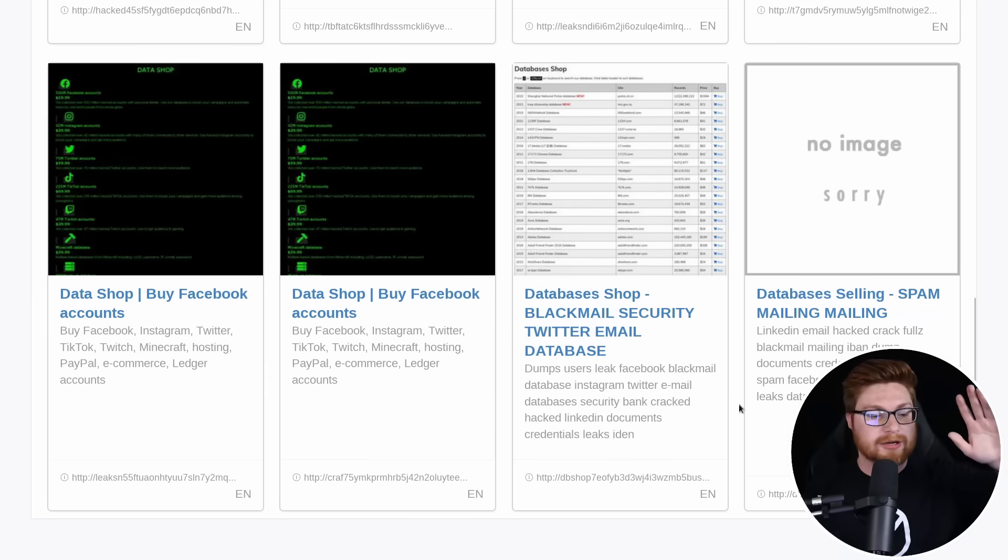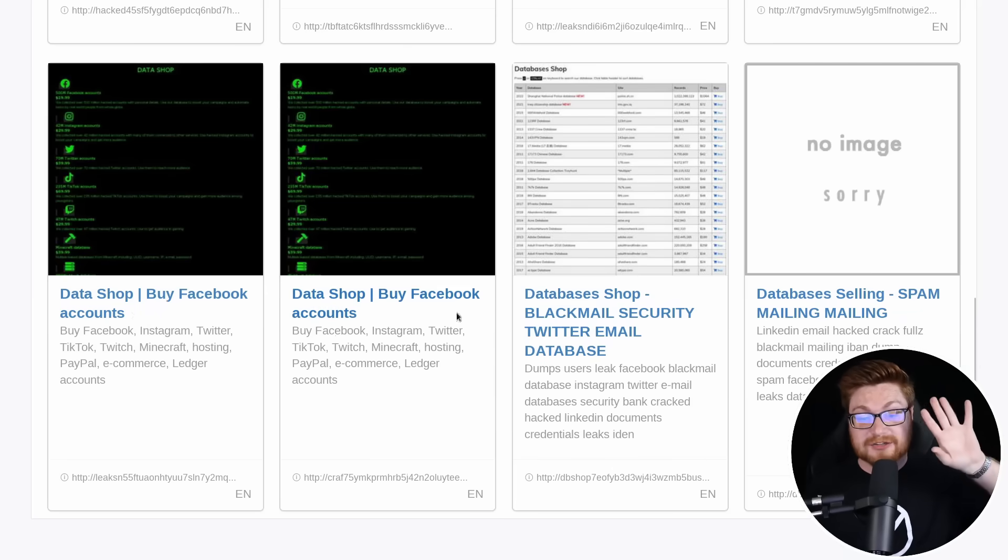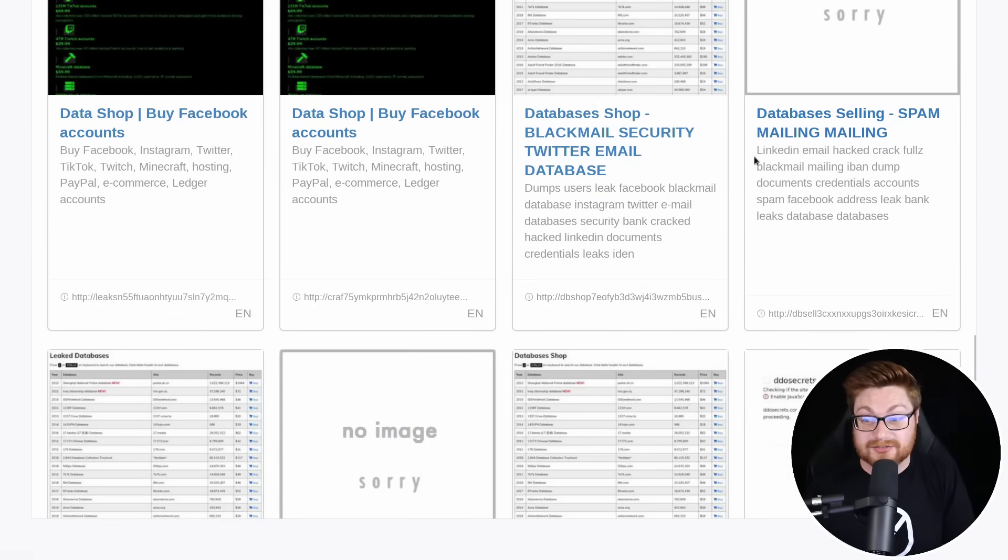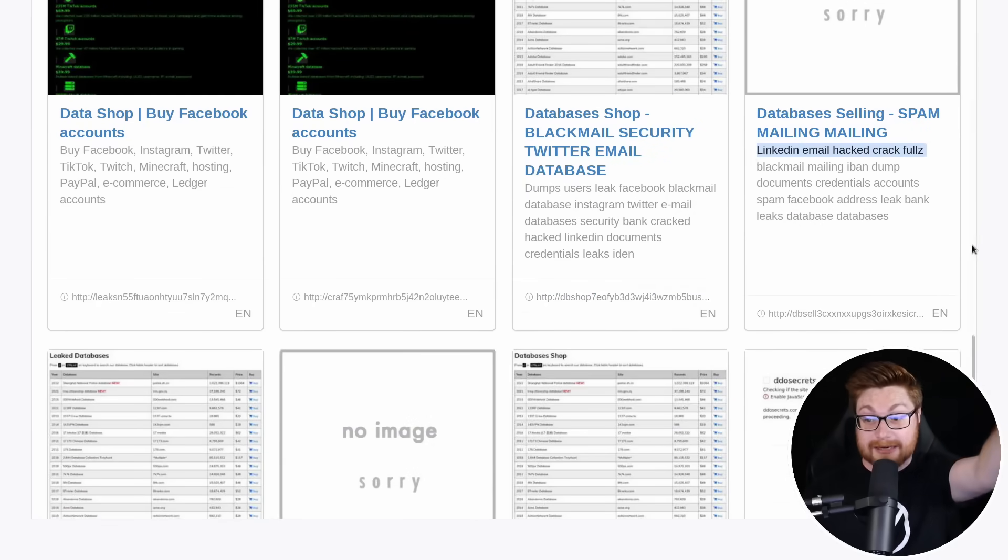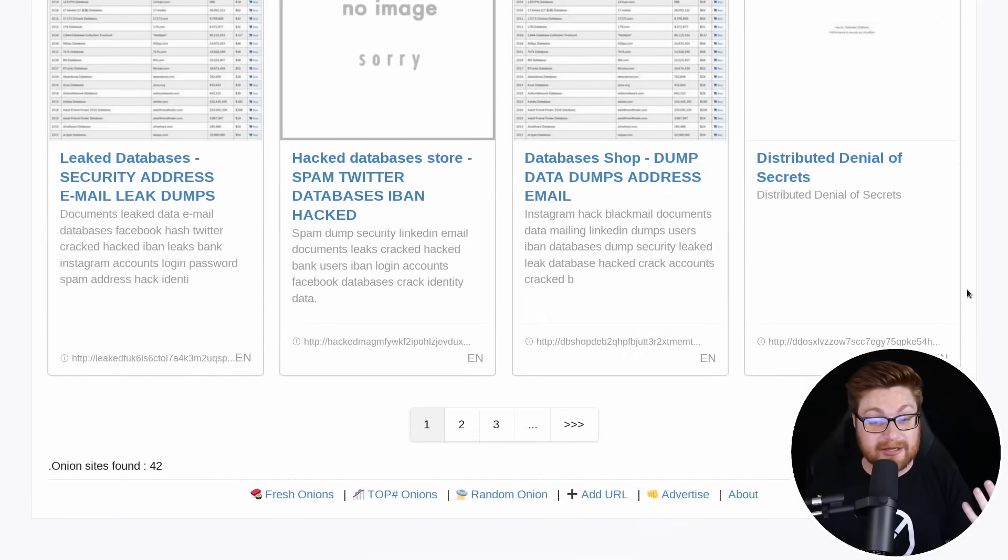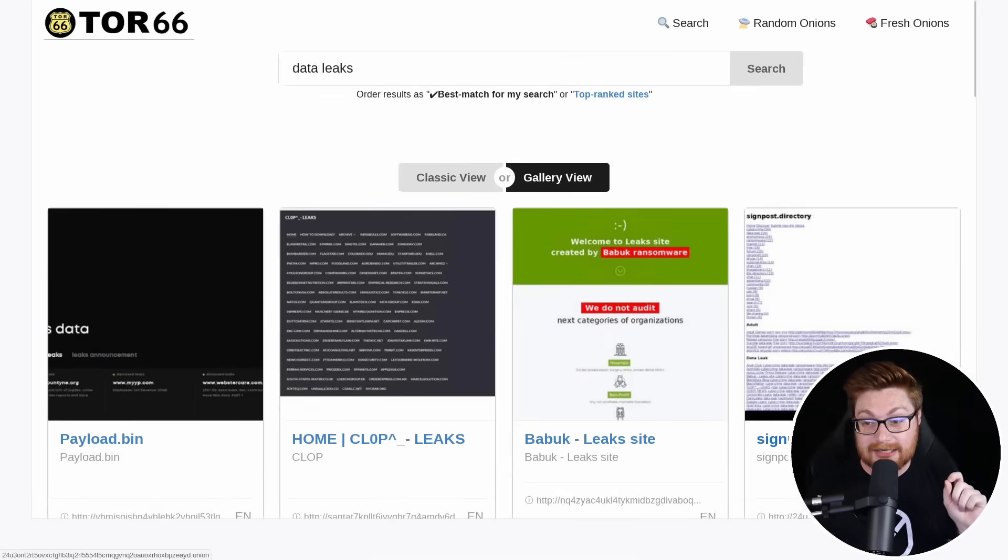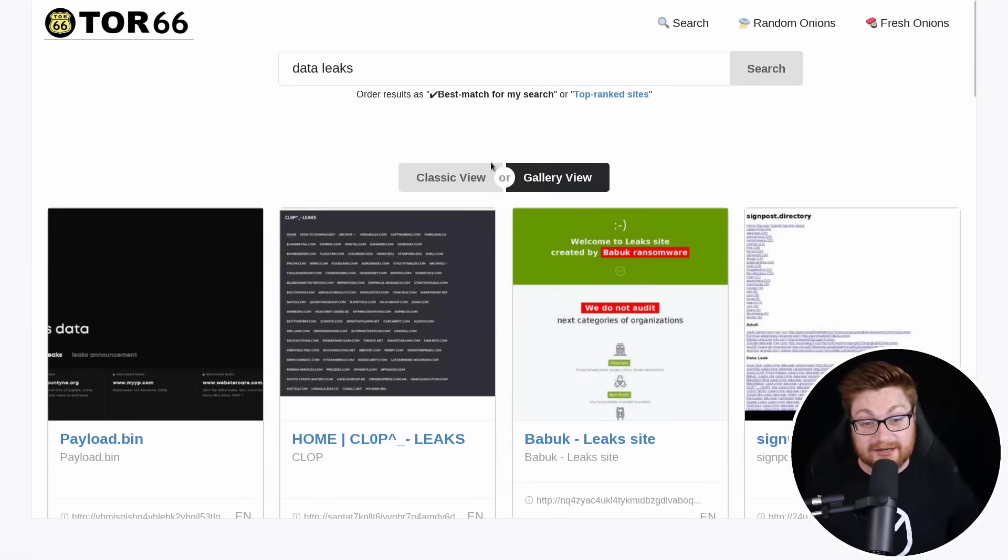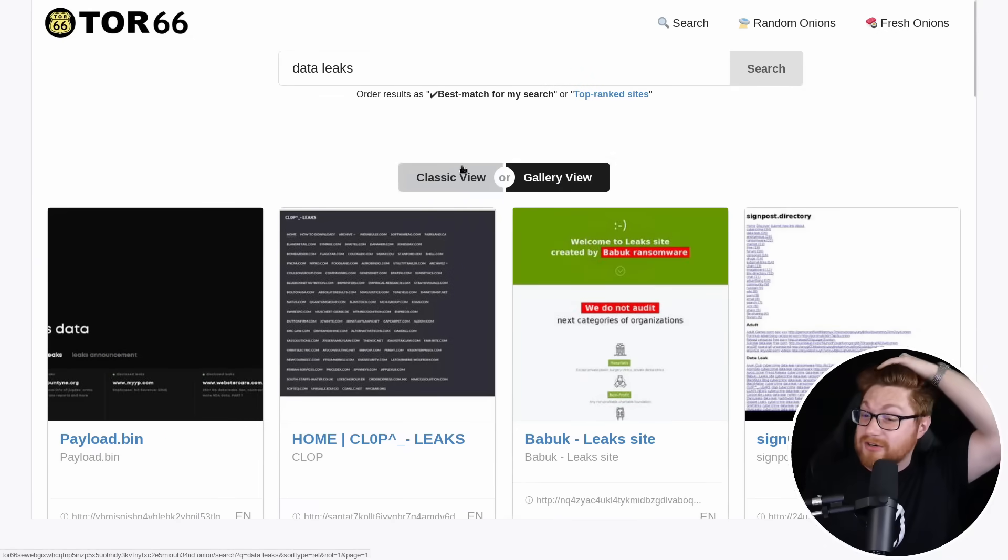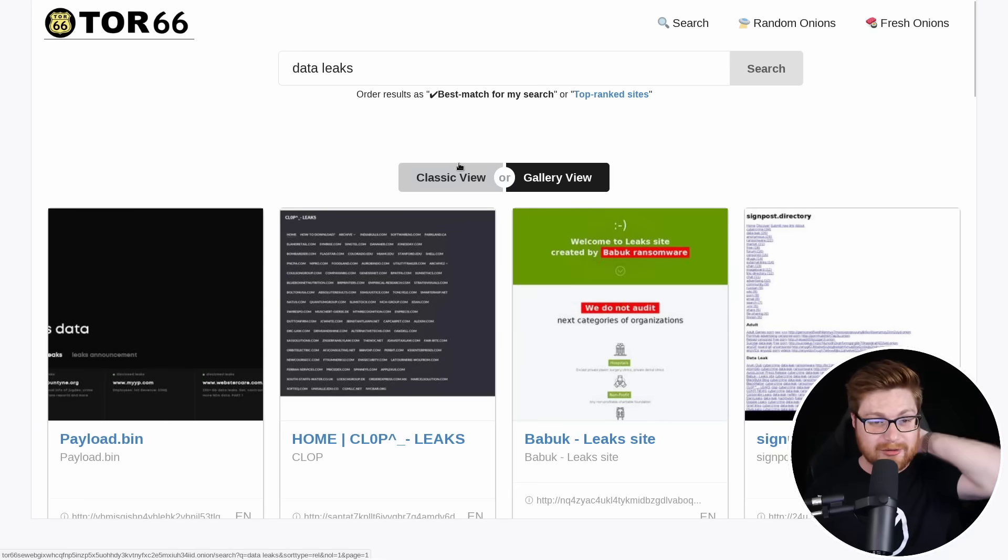Now I'll note here in a lot of these data shops, buy Facebook accounts or Twitter email databases or LinkedIn email crackfuls, blackmail. A lot of this is probably a scam. A lot of it is probably illegitimate and not real. However, I don't know. You might find something if you, for whatever reason are looking.